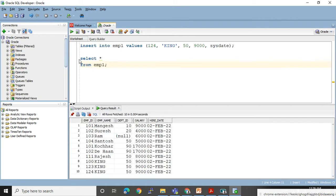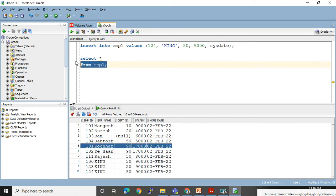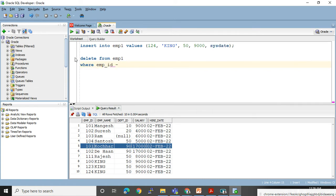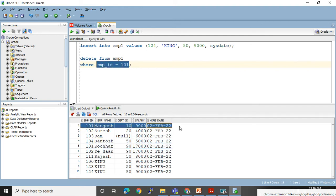We have learned that if we miss the WHERE clause in DELETE, it will delete all the records from the table. But now I want to delete only one record whose employee ID is 101. So I will write: DELETE FROM EMP1 WHERE EMP_ID = 101. What will happen is all records whose employee ID is 101 will get deleted — so Monkish will also get deleted and this other person will also get deleted.